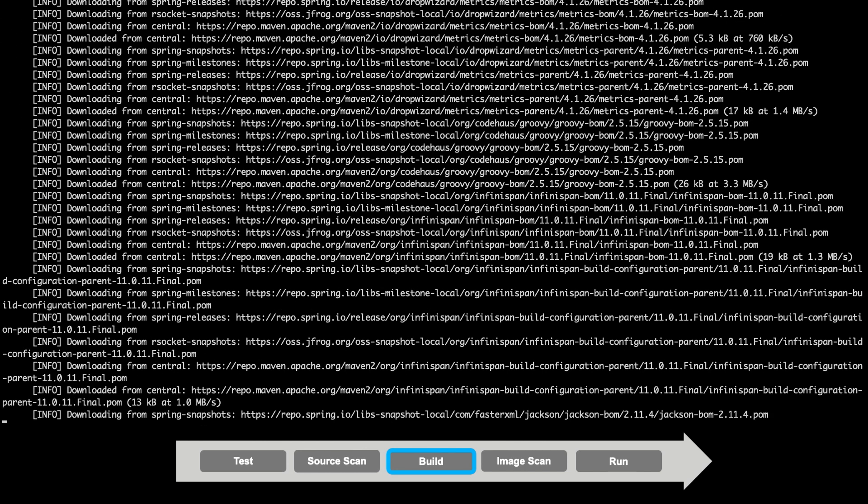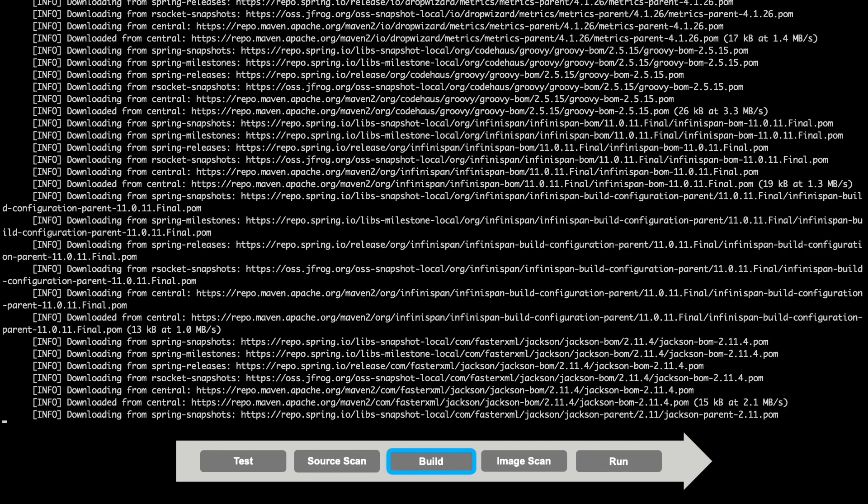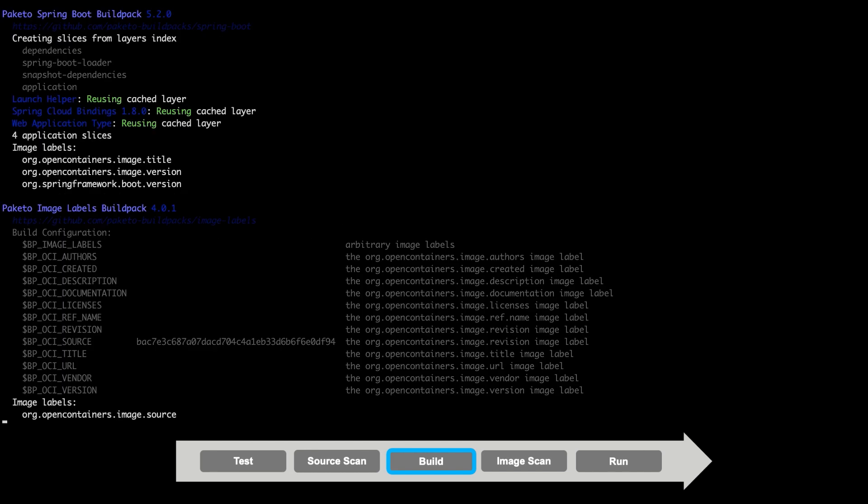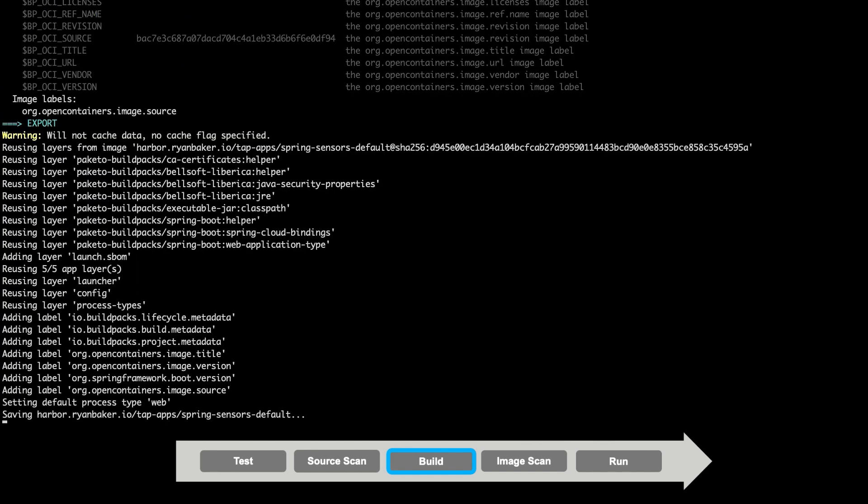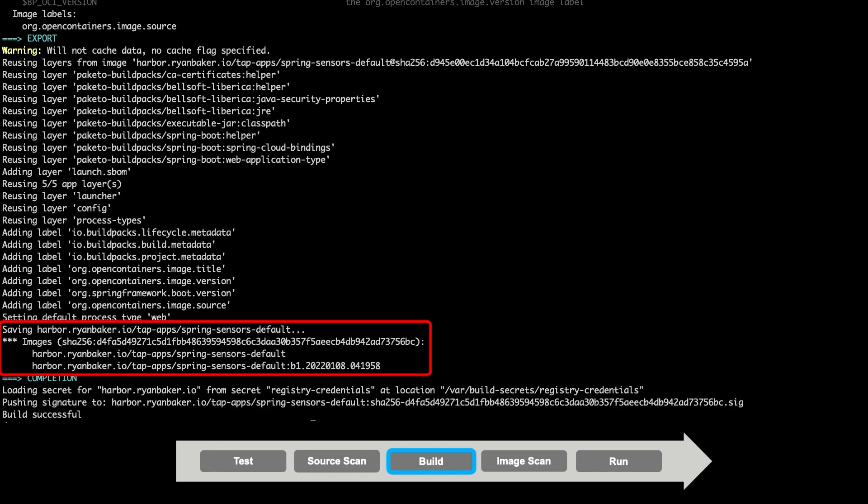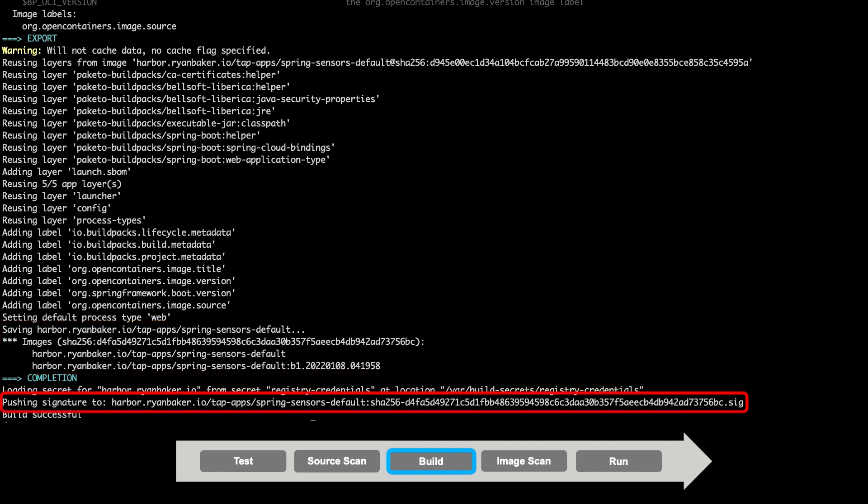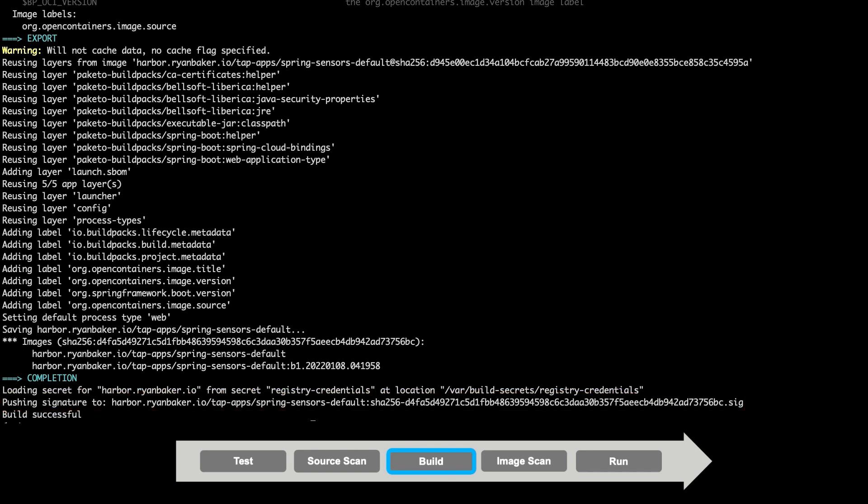Again, this process can take some time, so let's fast forward to the end. The image has now been uploaded to our container registry. Additionally, the Tanzu build service has signed the container image, providing validation that the image came from a trusted source. This can further be taken advantage of by enabling image verification in the Tanzu application platform, which can prevent any untrusted images from running in the cluster.